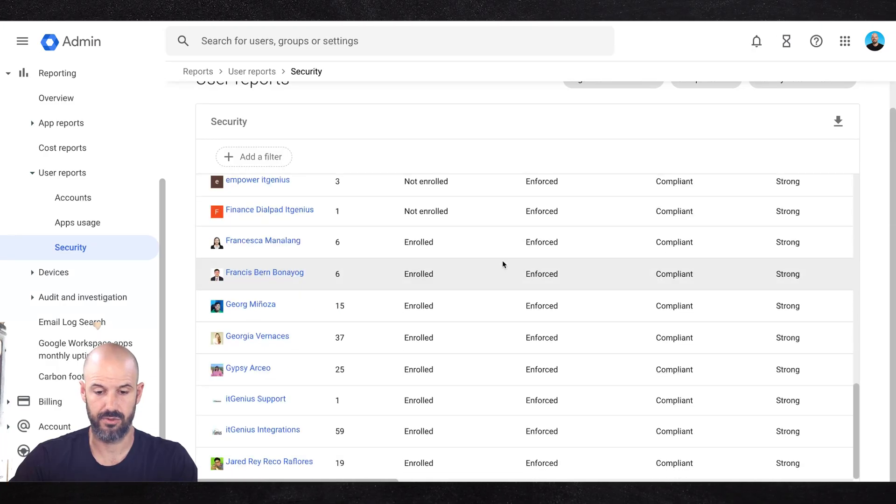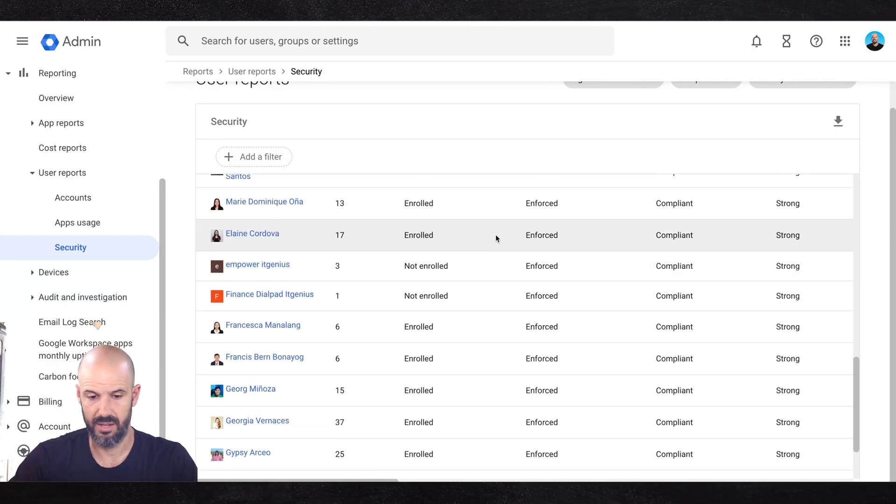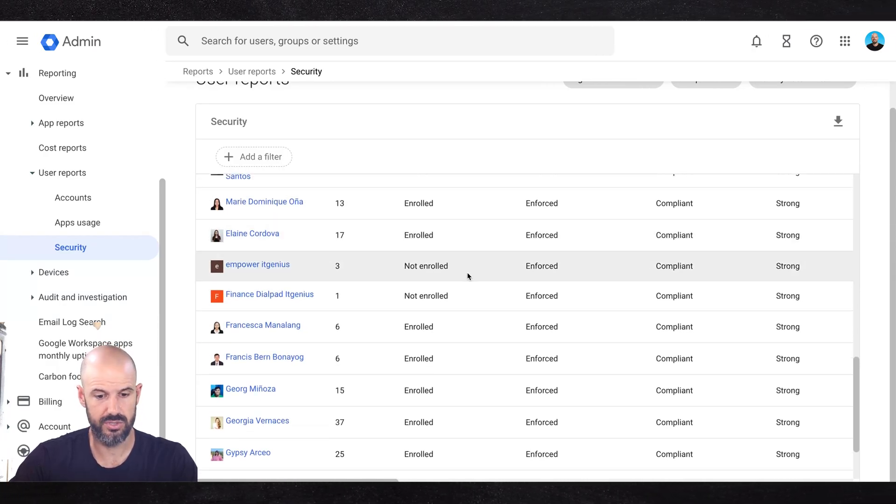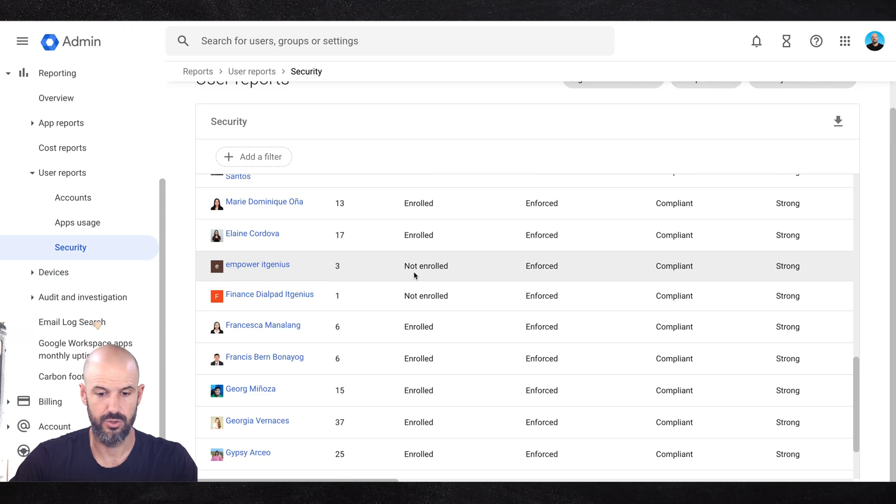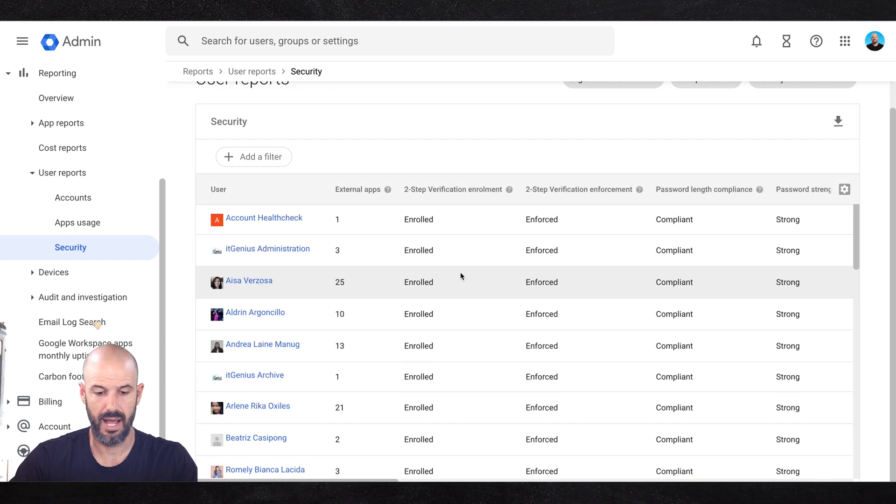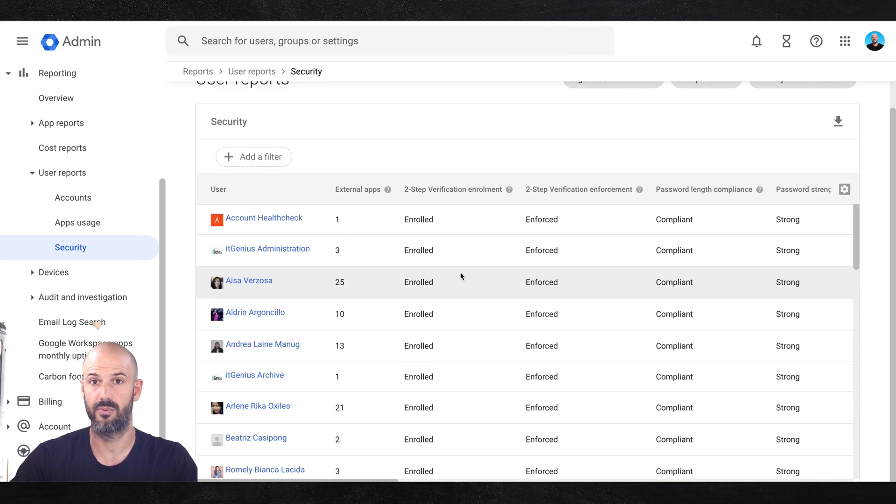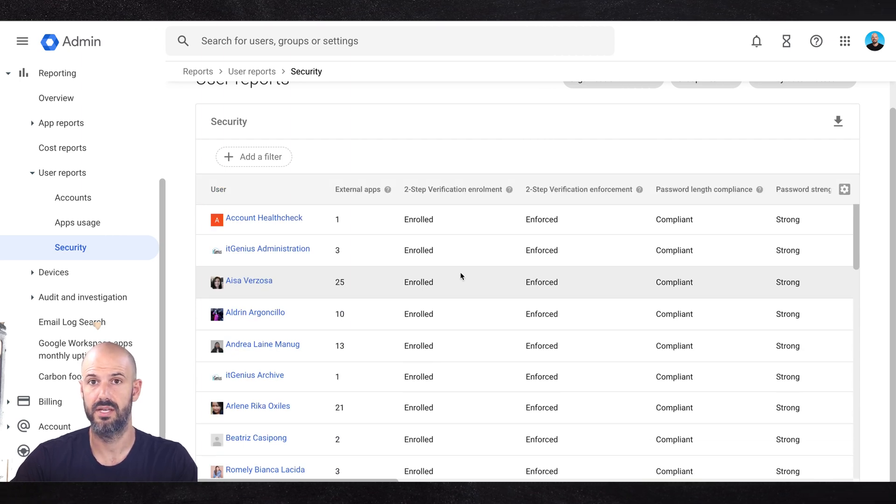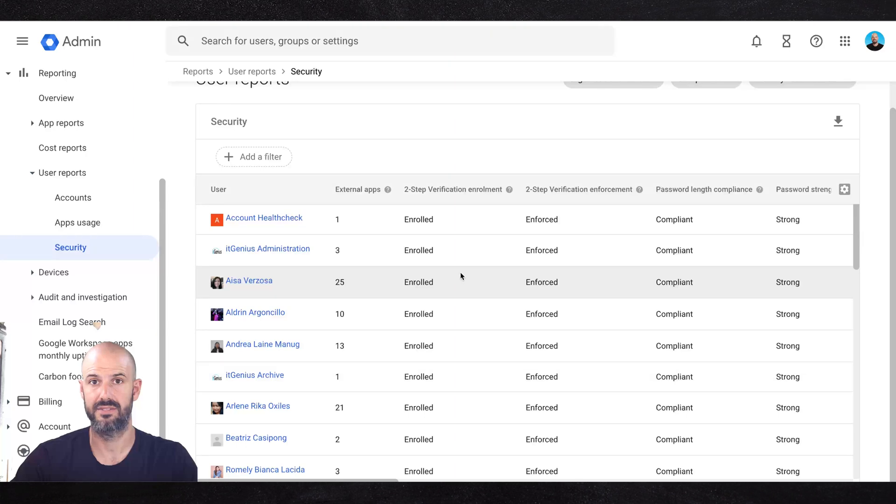Now you'll see here if I scroll through, you'd be very surprised to find anyone who's not enrolled. It looks like this might be a new user who's been configured here and not yet enrolled, but our team typically have to enroll straight away by policy, otherwise they get locked out of their accounts.